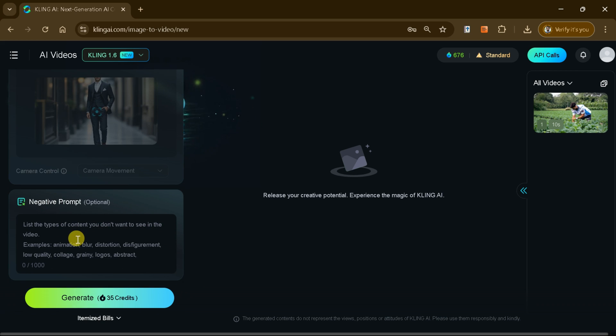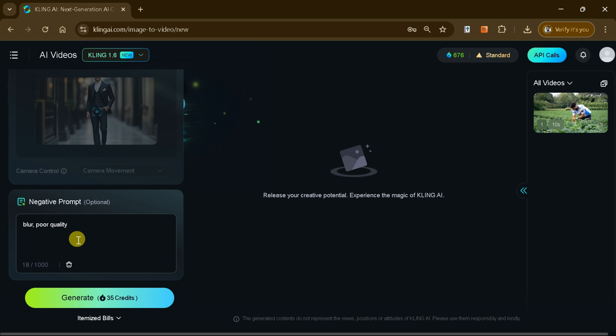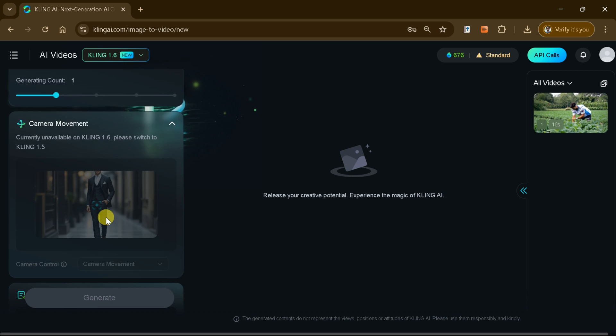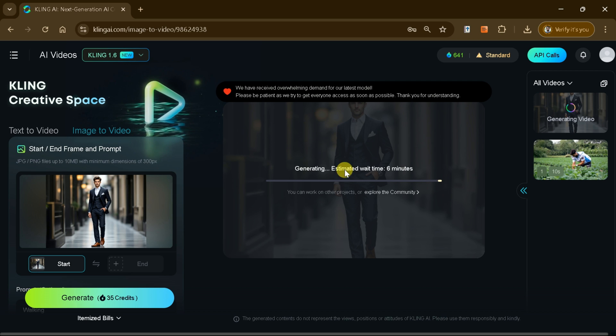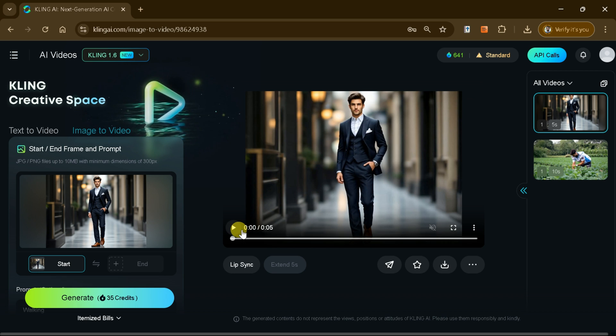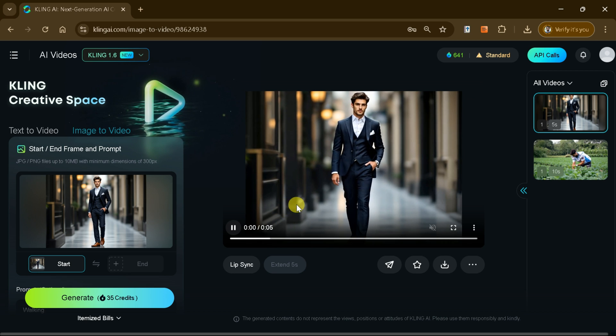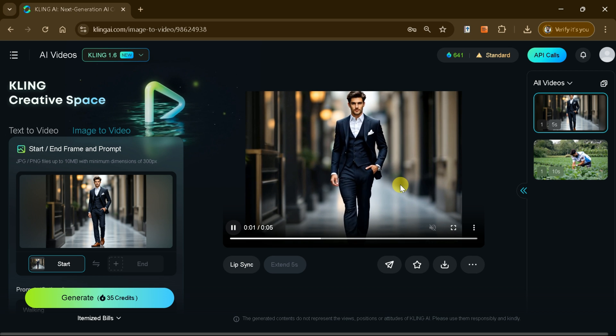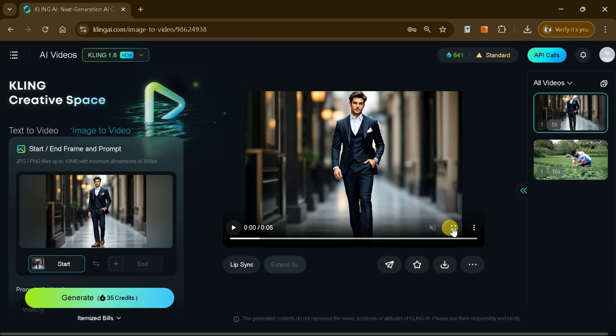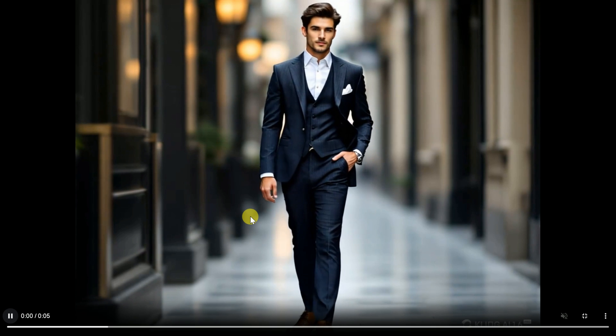Then hit generate and watch as Kling AI transforms your static image into a stunning, dynamic video. The results are truly impressive, with high-quality visuals that are perfect for use across multiple platforms.